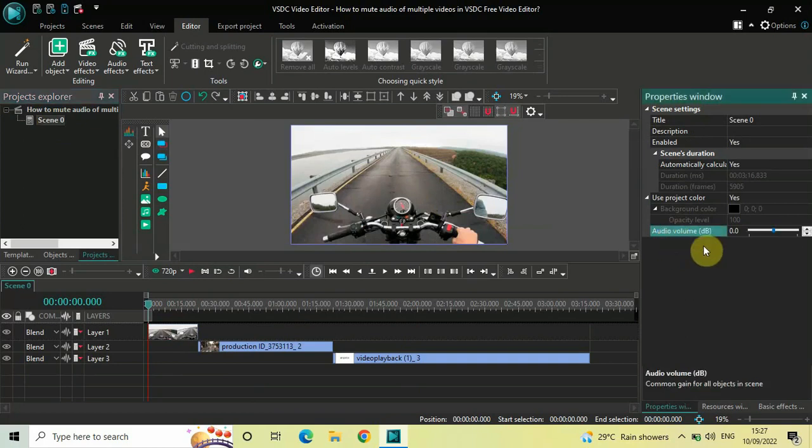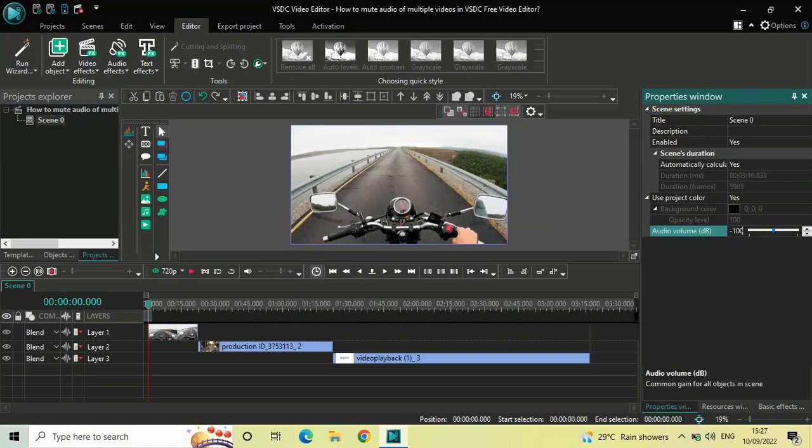So all you need to do is delete this value 0.0 and instead you need to write minus 100, and now press Enter on the keyboard. And that's it.